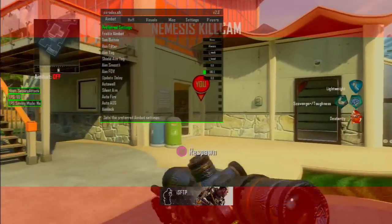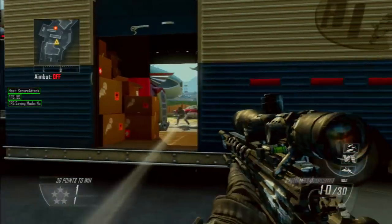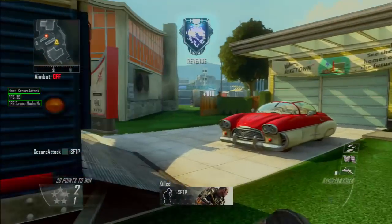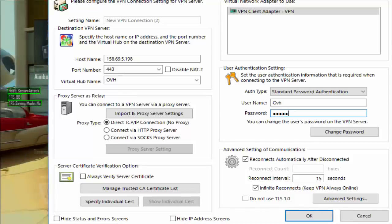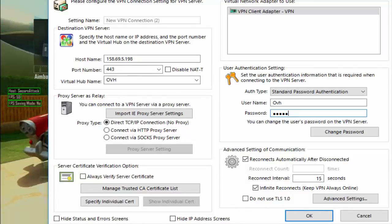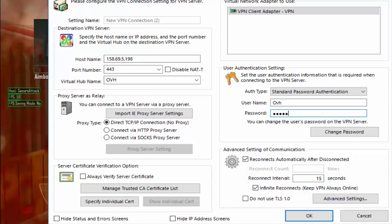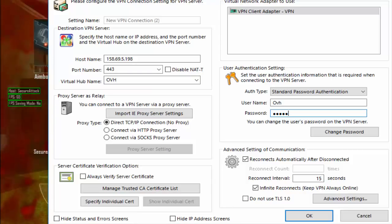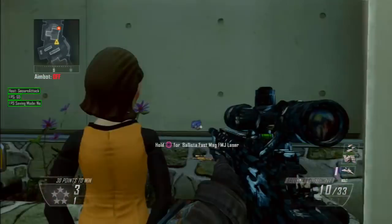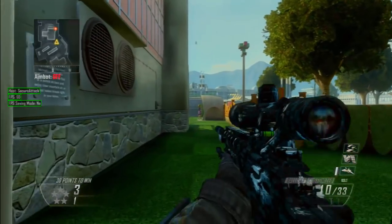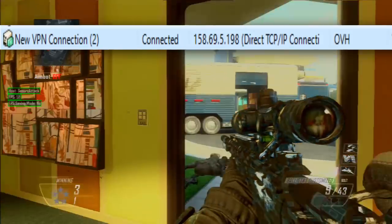Once you look in the description you'll see a link, and once you click on the link you're gonna download SoftEther VPN Client Manager. Once you've downloaded that, all you got to do is click on 'Add VPN Connection', type in the setting name — whatever you want the OVH to be named — then go to hostname, port number, virtual hub name, username, password, and click OK. From there, just right-click the OVH and click Connect and it'll work.